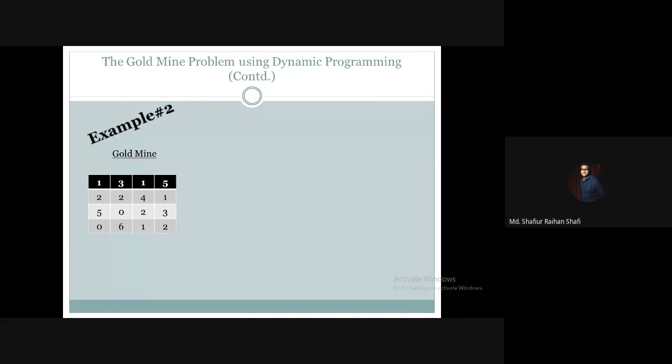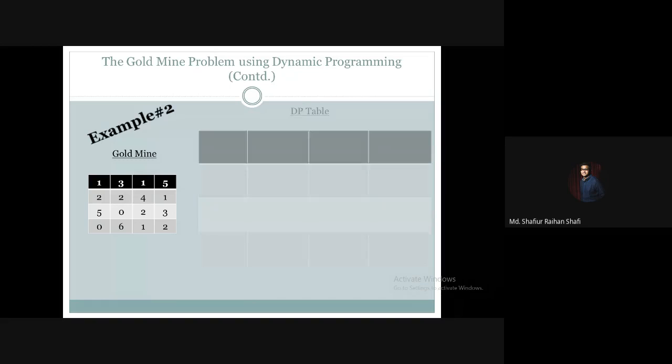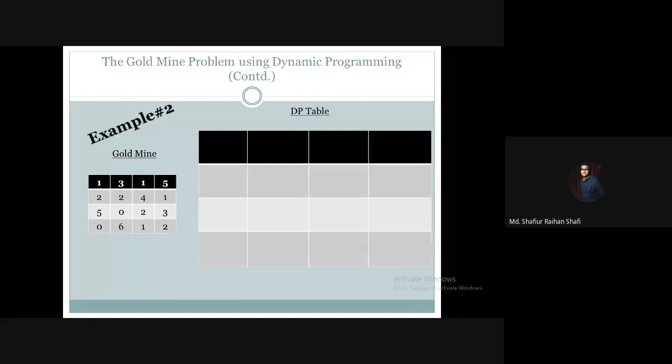Suppose our mine is a 4x4 square matrix — a square mine is given. Just like the previous example, we have the same dimension, which is 4x4.